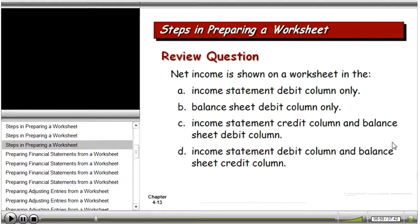Here's a quick review question: net income is shown on a worksheet in which columns? Option A — the income statement debit column only — is not true, since we know it shows up in both income statement and balance sheet columns. Option C — income statement credit column and balance sheet debit column — is not right either, based on what we just saw. The correct answer is D: the income statement debit column and the balance sheet credit column. You can keep that straight because the balance sheet credit column will increase owner's equity, which is exactly what net income does.